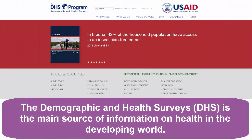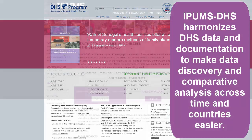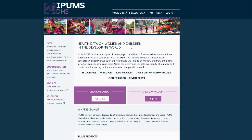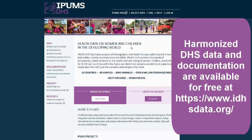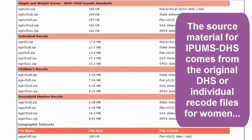The Demographic and Health Surveys, or DHS, is the main source of information on health in the developing world. IPHMS DHS harmonizes DHS data and documentation to make data discovery and comparative analysis across time and countries easier. This harmonized DHS data and documentation is available for free from the IPHMS DHS website.